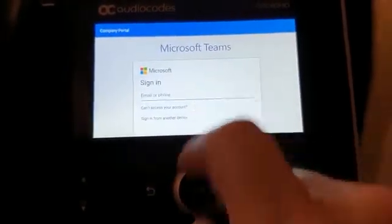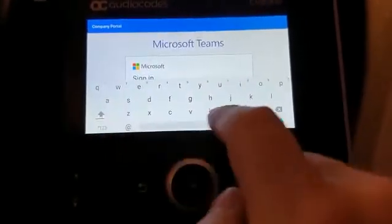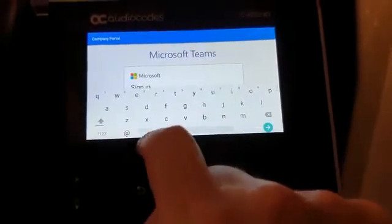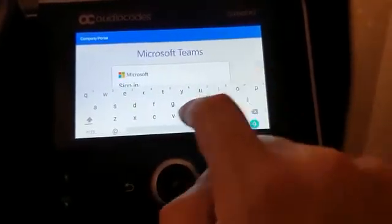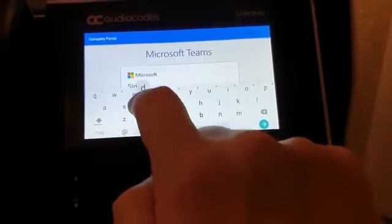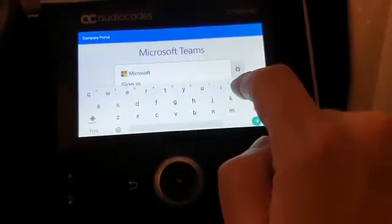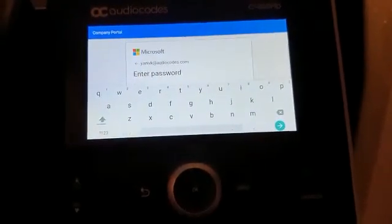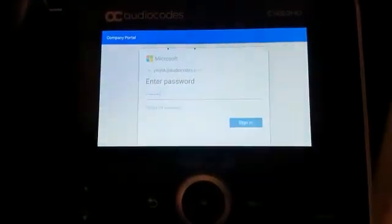Right now I will type my username. You think I'm going to show you my password? No — I will type my password now, and sign in.